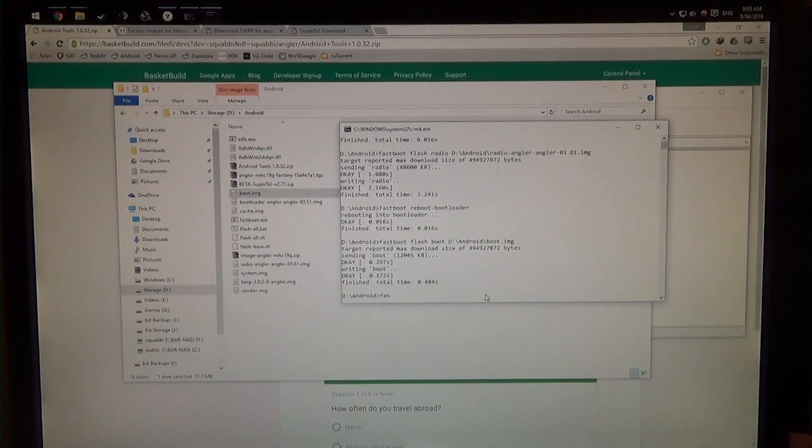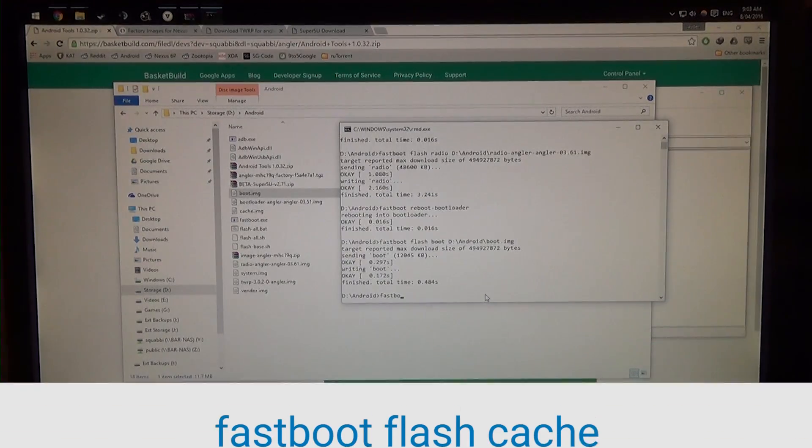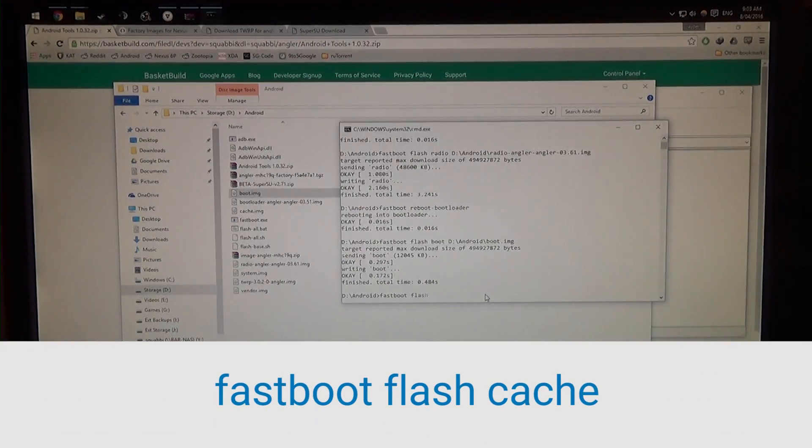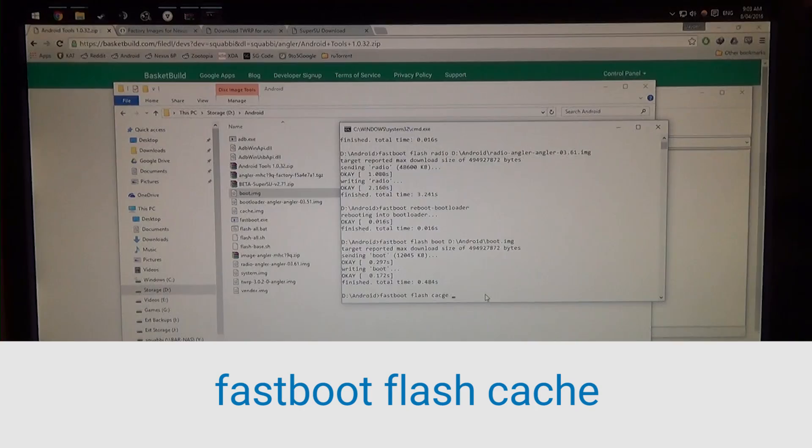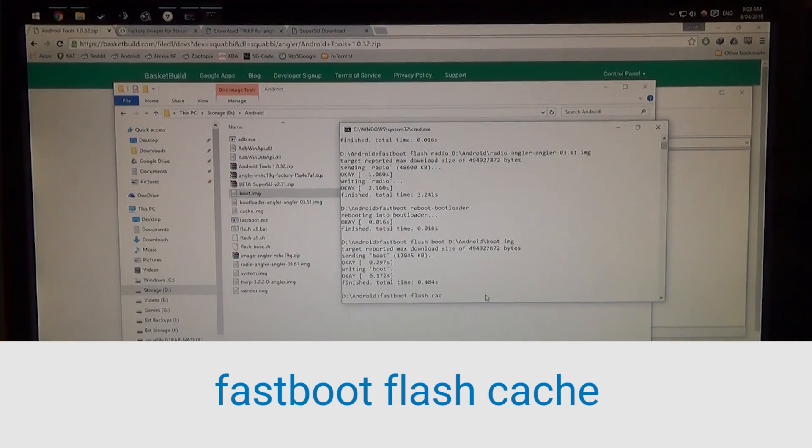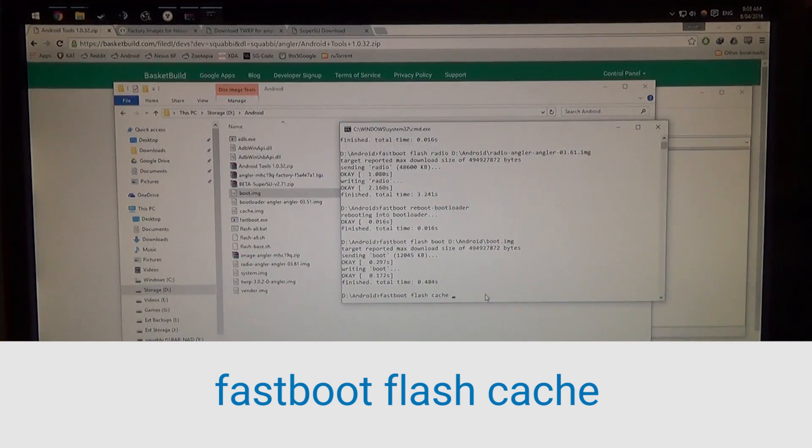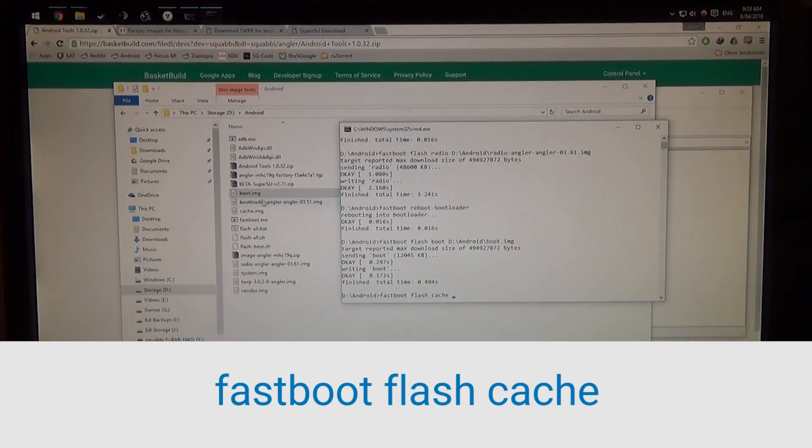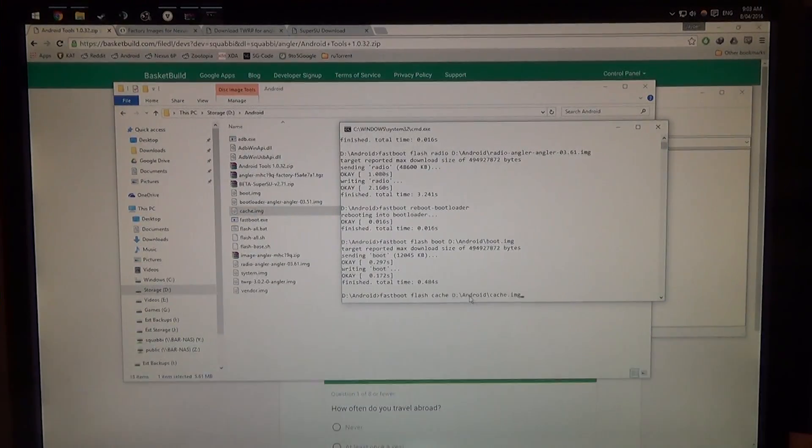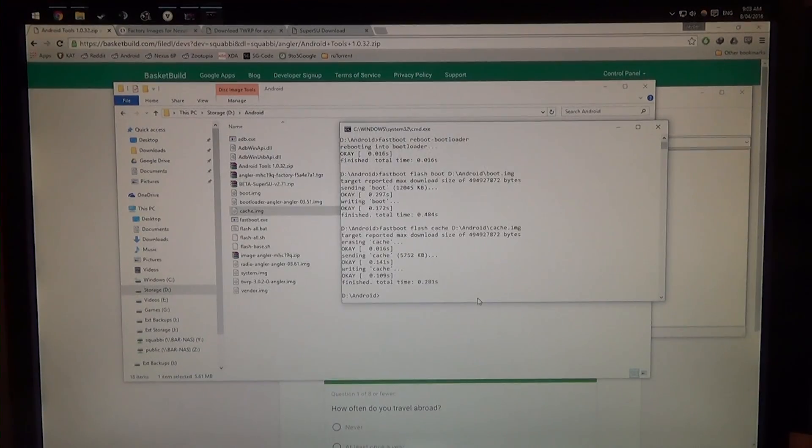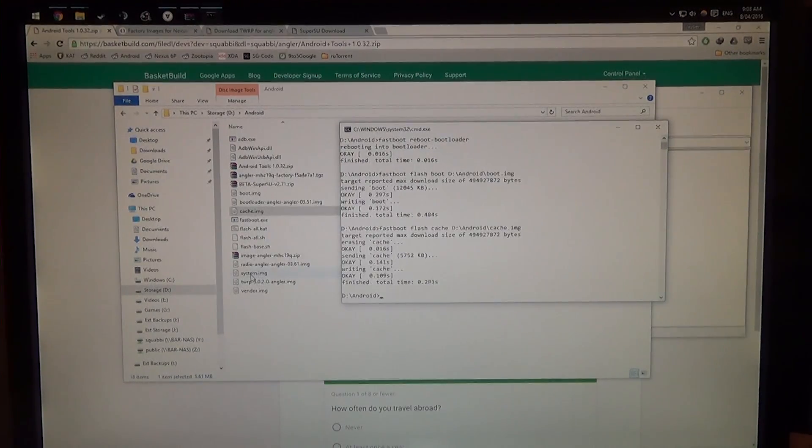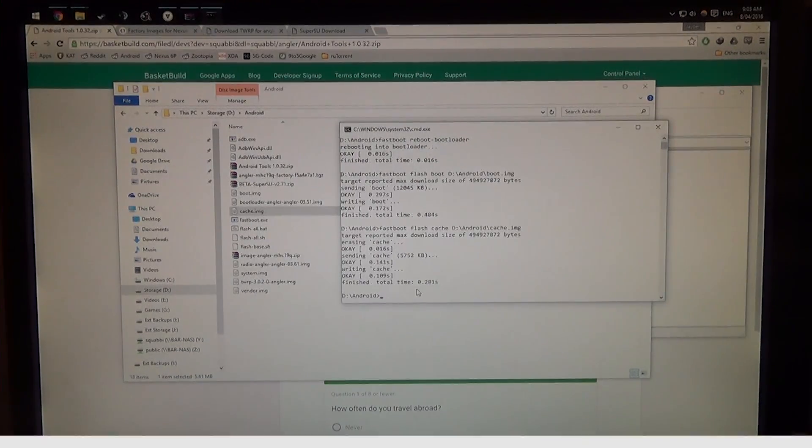Now we're going to type in fastboot flash cache with an h, and leave a space at the end, and drag that image in.